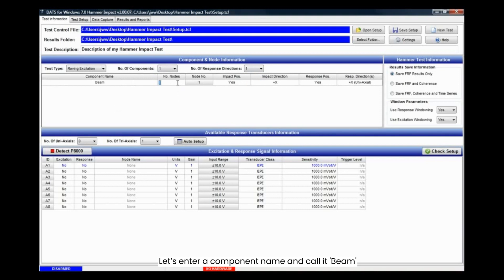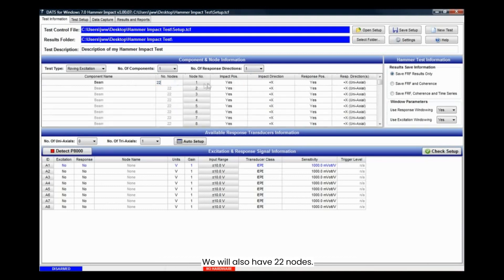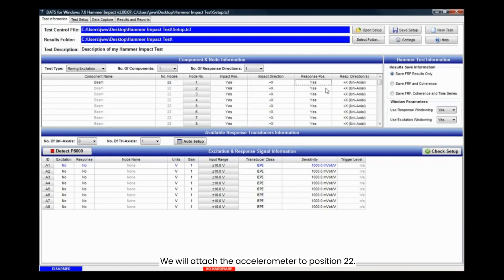Let's enter a component name and call it beam. We will also have 22 nodes. We will attach the accelerometer to position 22.